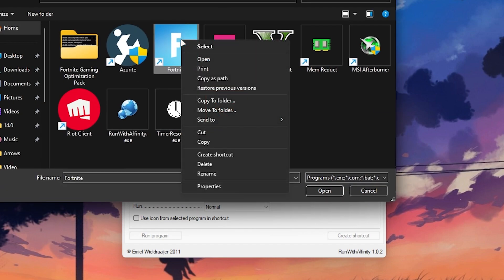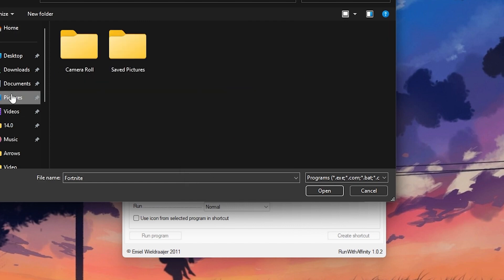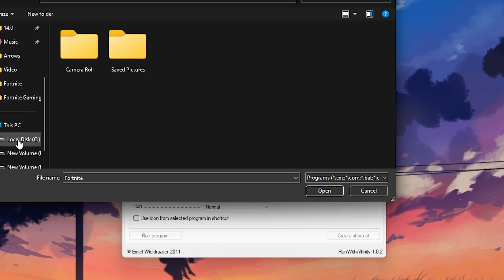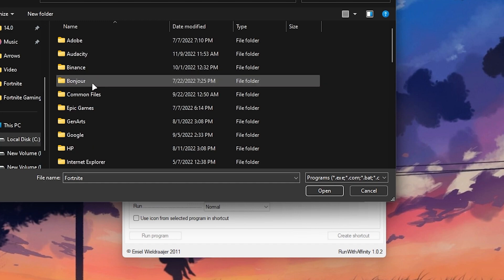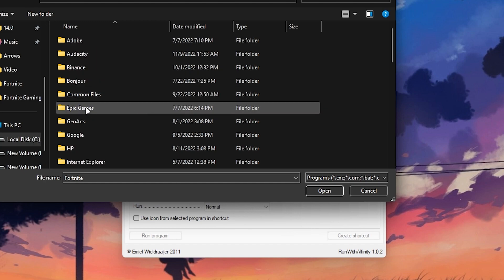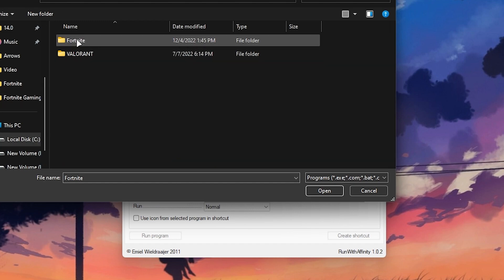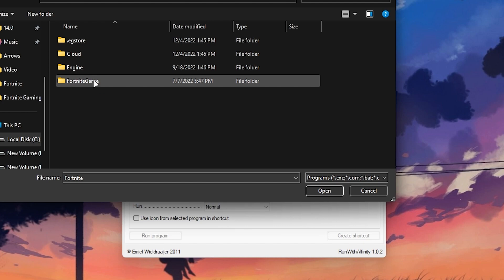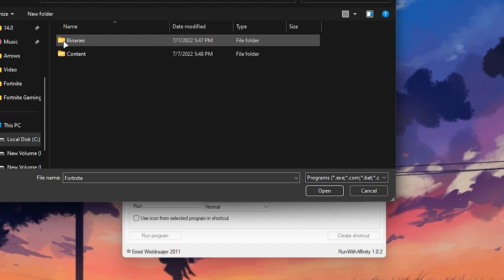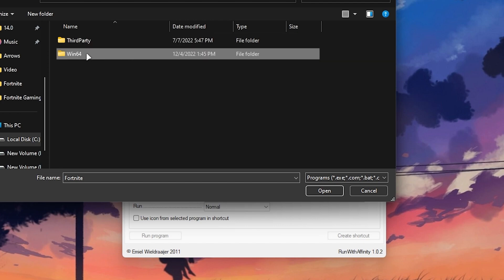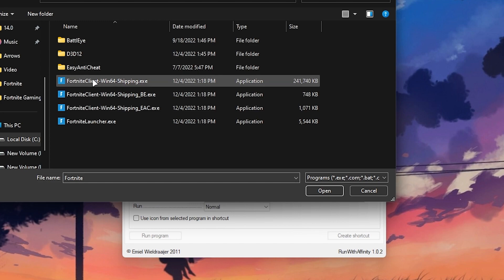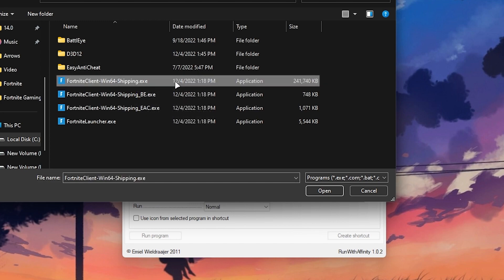First, you need to right click on your Fortnite logo. Here somewhere you will find the open file location option in this list. But if you don't find it, it's not a problem. You need to go into the directory where you installed it. Most people install it on the local disk C. Go to local disk C, then Program Files, Epic Games, Fortnite, Fortnite Game folder, Binaries, Win64 folder. Here is our Fortnite client Win64 Shipping. Make sure to select the correct file to get better performance in Fortnite.